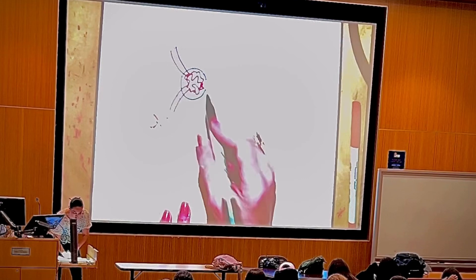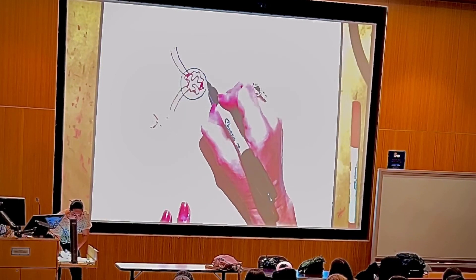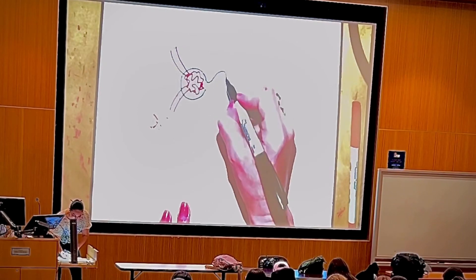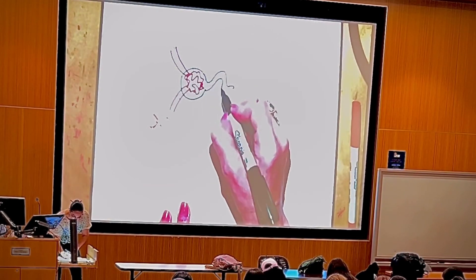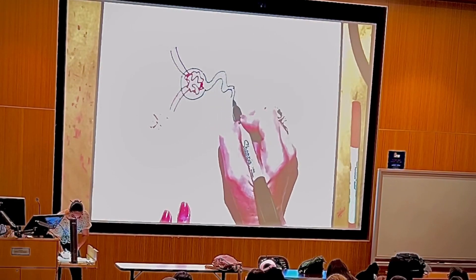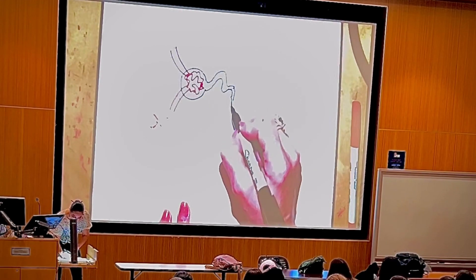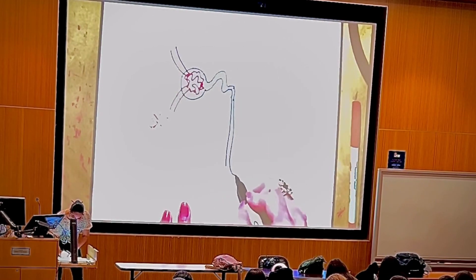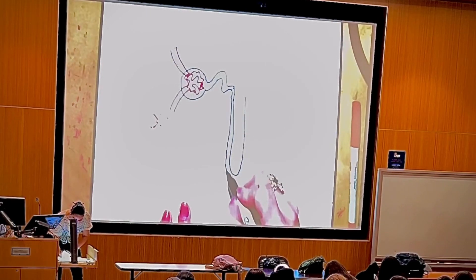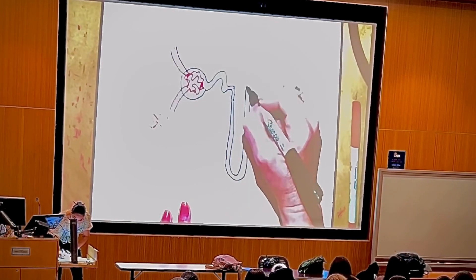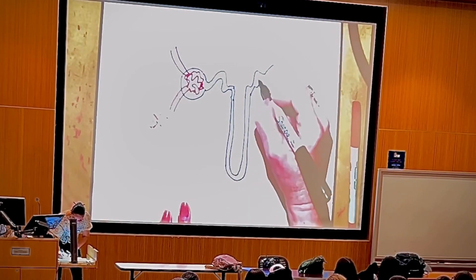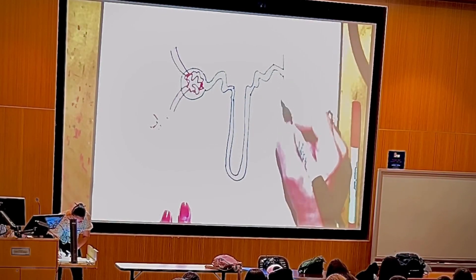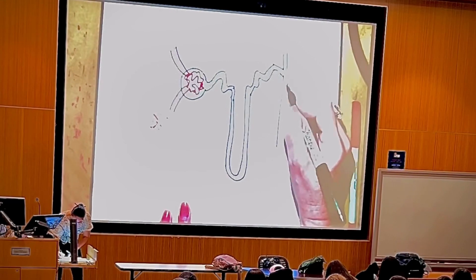The glomerular capsule with the glomerulus inside forms the renal corpuscle. Right after the renal corpuscle, we have a duct that's coiled up, then something that goes down, then goes up, and then something that's coiled up again.